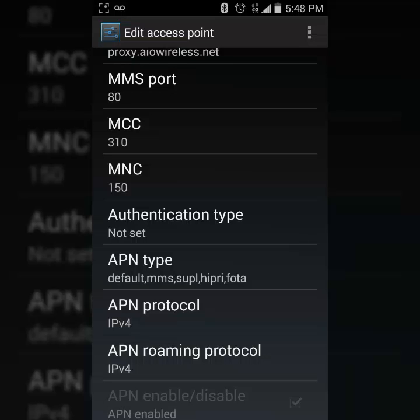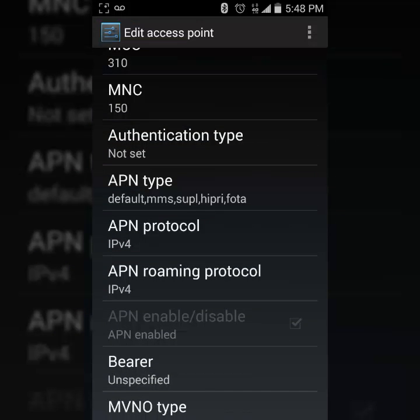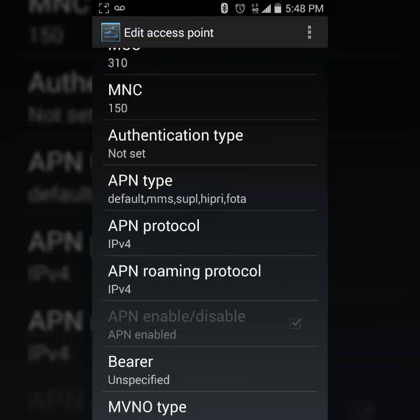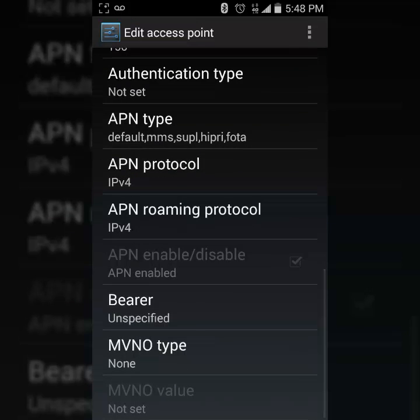MCC 310, MNC 150. And then another part that a lot of people forget is the APN type. So you're going to put in default,mms,supl,hipri,fota. And then that's it.